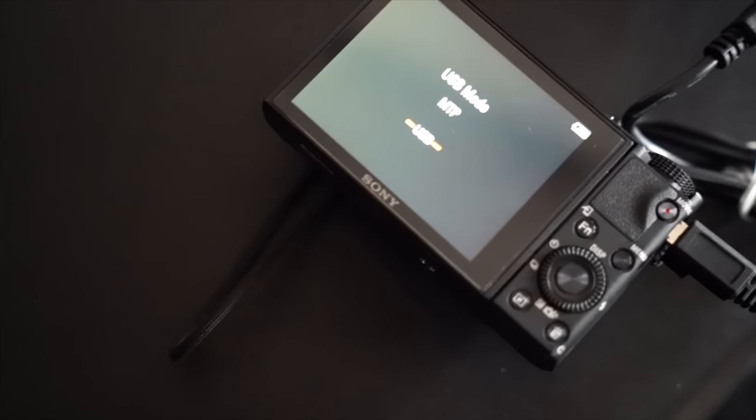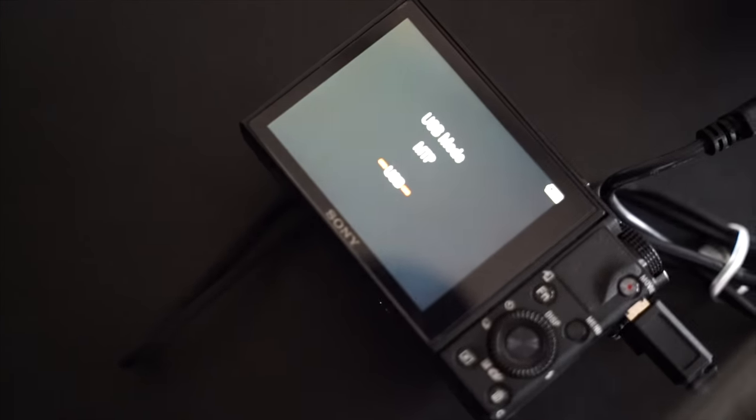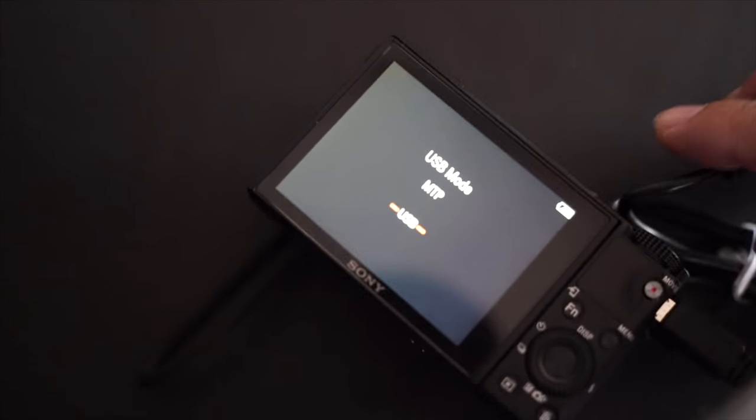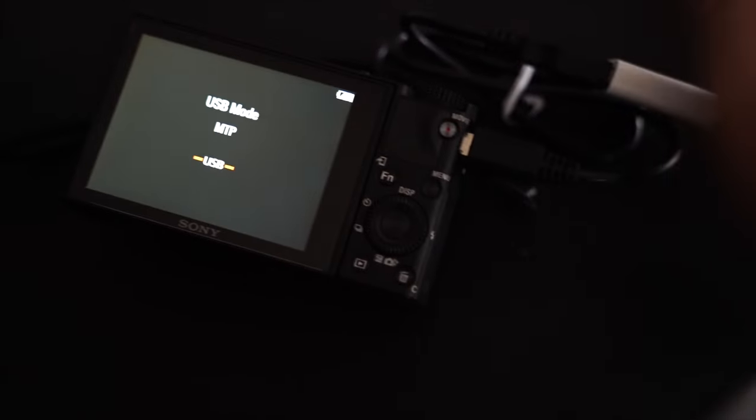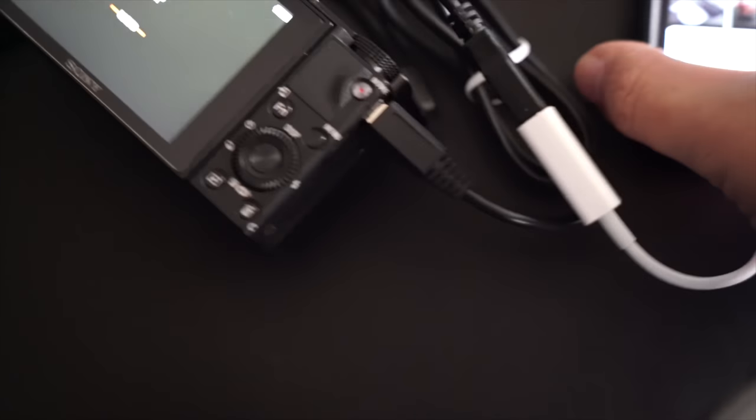And if you open your iPhone, I can see all three videos that I've taken using the Sony RX100. So I'll try to import them. Import selected.